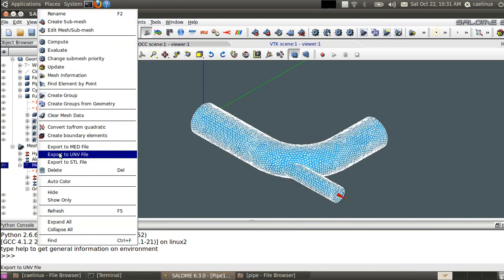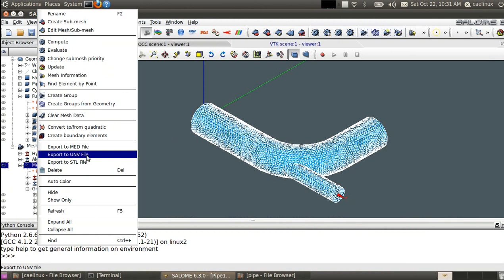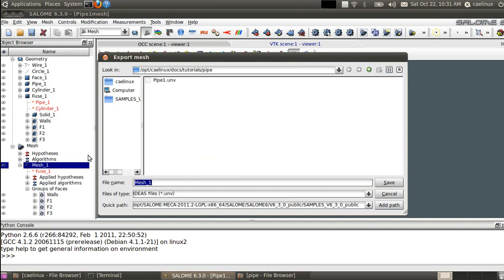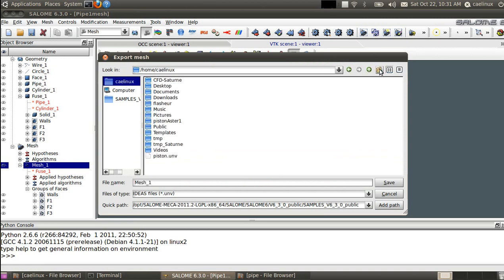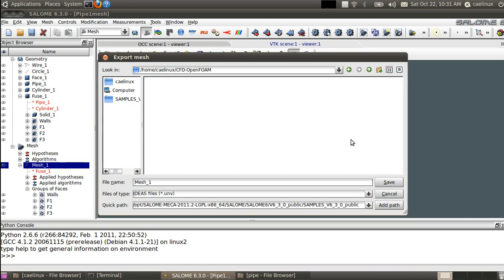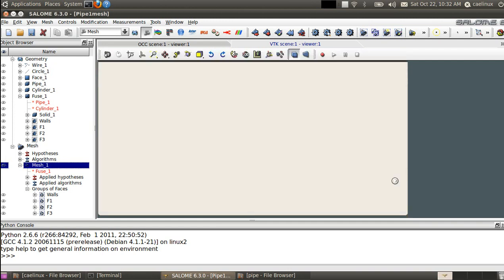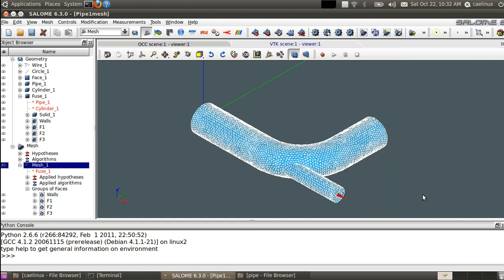We'll now set up the OpenFOAM case starting from this mesh. First thing is to export your mesh in UNV format, so UNV is universal file format from IDEAS master series software. We now create a new folder, CFD OpenFOAM.